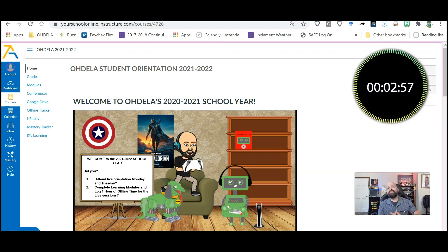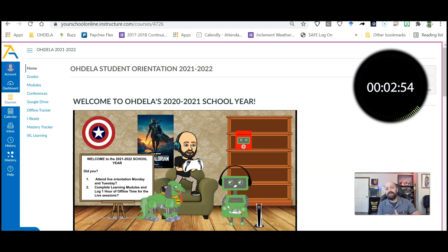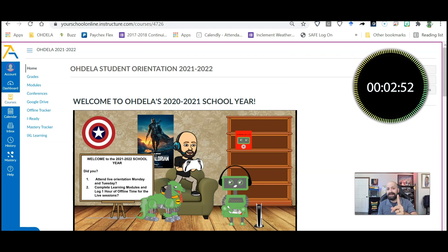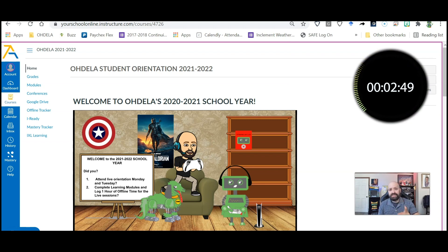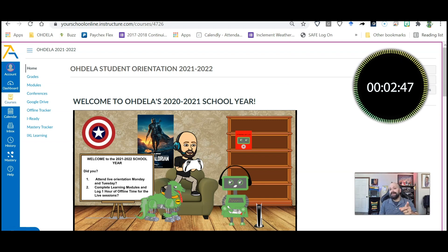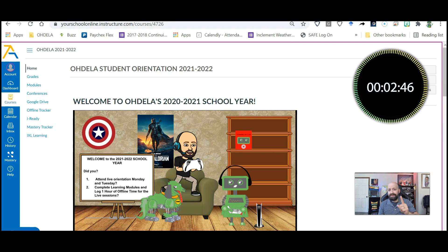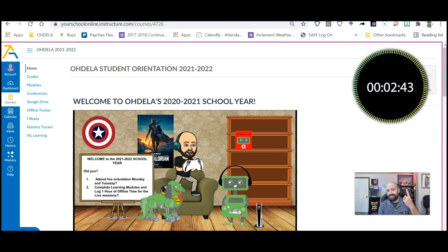Hello Odella students and families, this is Matt once again with another DellaBit. This time we're going to talk about how to check your grades because I guarantee you're going to want to know how you're doing in those classes as the semester moves forward.